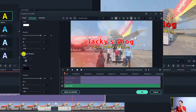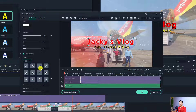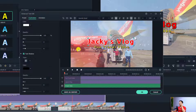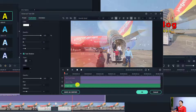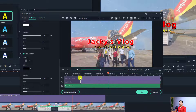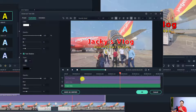Down here you also have shadow options. If you want a shadow for your text, you can enable or disable it and select the type of shadow. For example, I'll change it to a specific type, increase the distance, and also adjust the blur of the shadow.